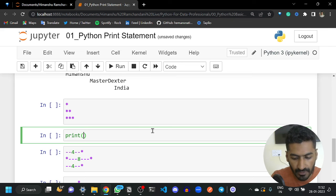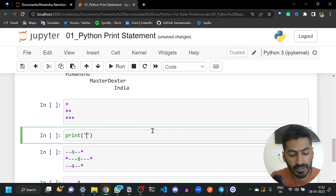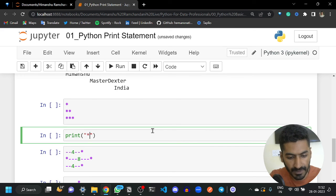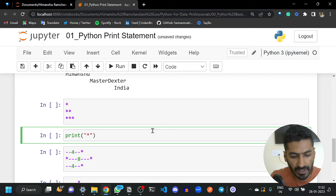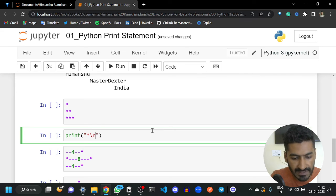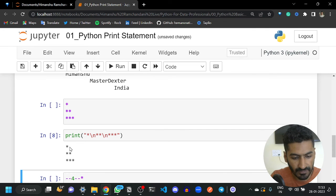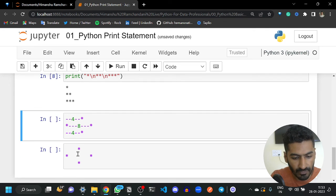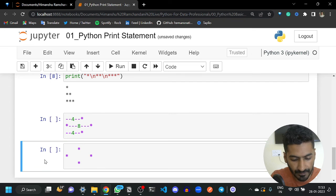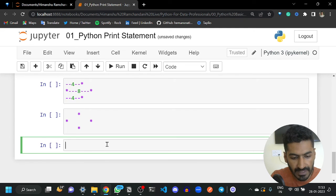For question two, we print a star pattern using only print statements — no loops. First print one star, then backslash n and two stars, then backslash n and three stars. Running this gives the correct output matching the expected pattern.